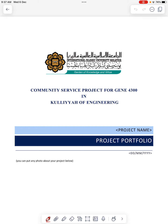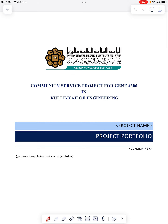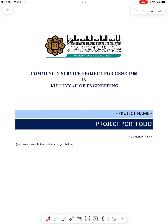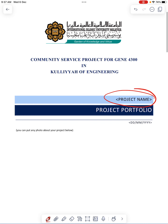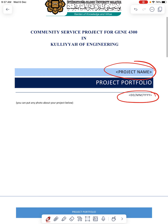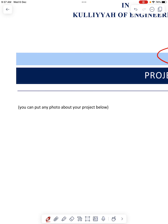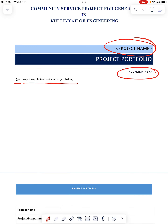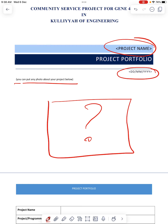Assalamualaikum warahmatullahi wabarakatuh. Now let's look at the template for the portfolio. I'll just go through briefly so you know how to write a good portfolio report. Here is where you write your project name and the date of your submission. And here you can put any photo that reflects the overall project.